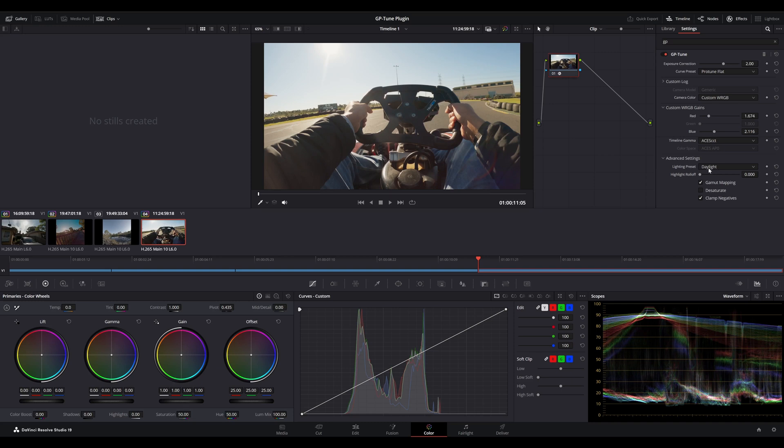So, there you go. That was a quick overview of the GPTune plugin inside Davinci Resolve.